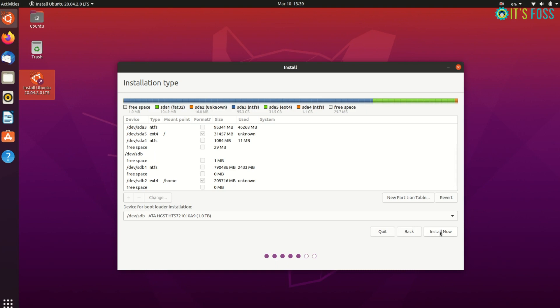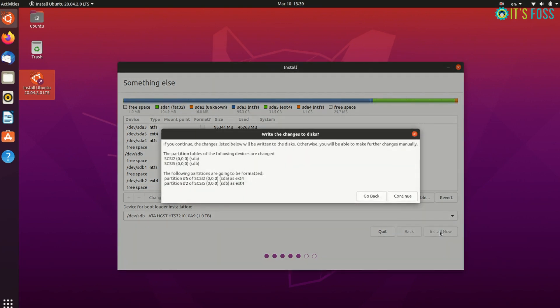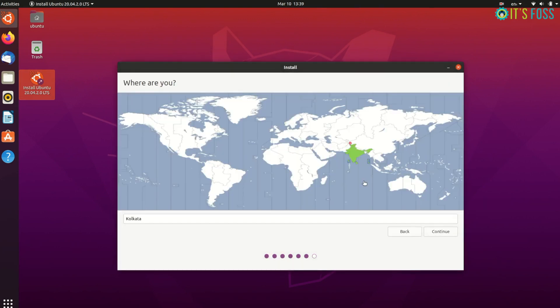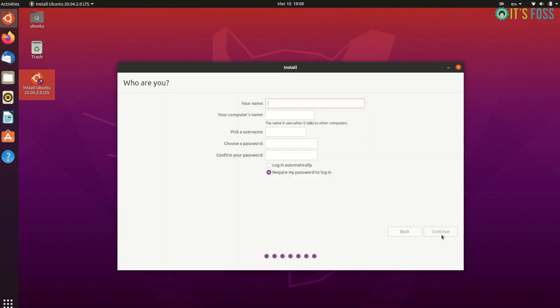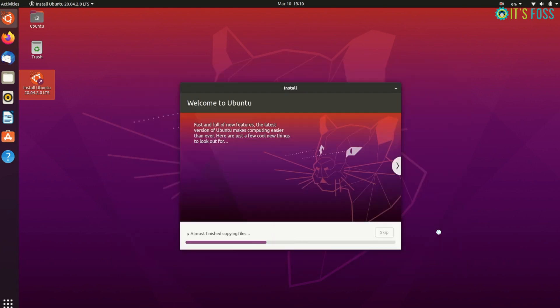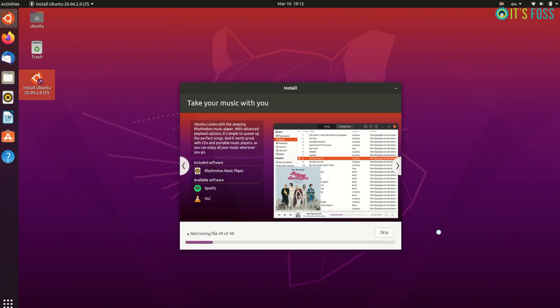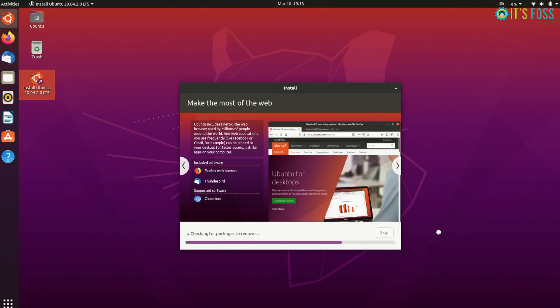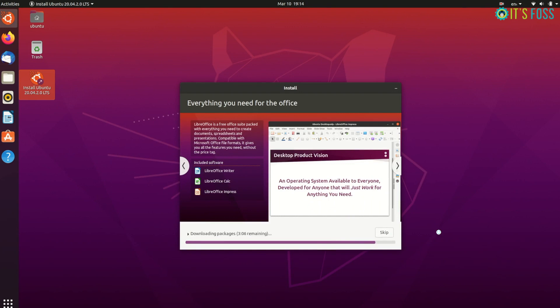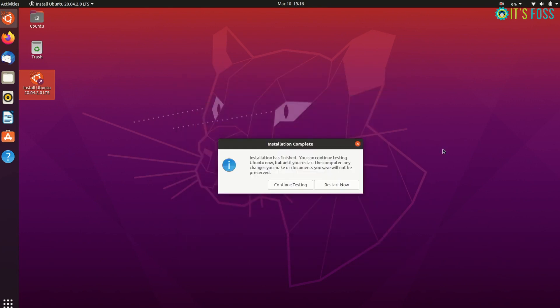Now hit the Install Now button. Things are pretty straightforward from here. Select a time zone, enter user name, computer name, host name, and of course an easy to remember password. Now wait for like six to ten minutes and wait for the Ubuntu installation to complete.